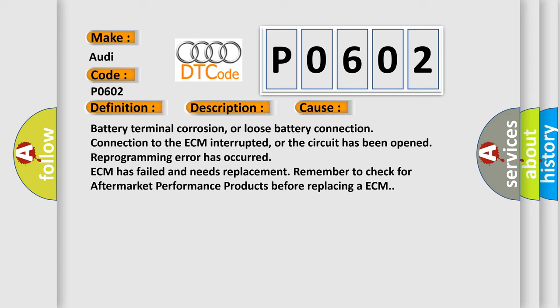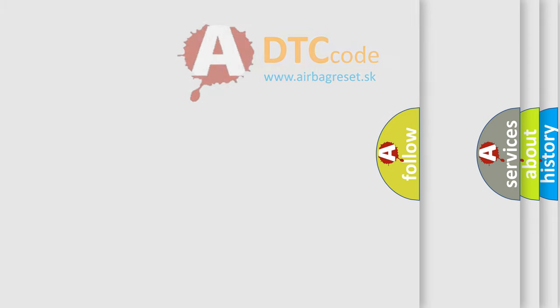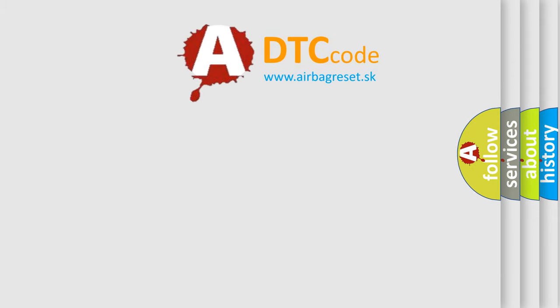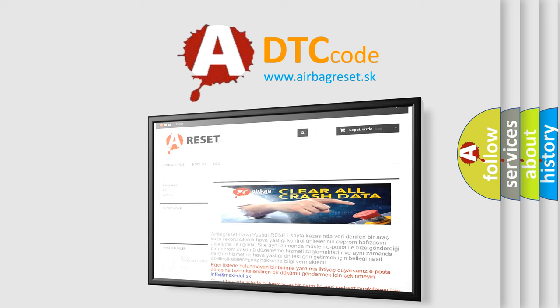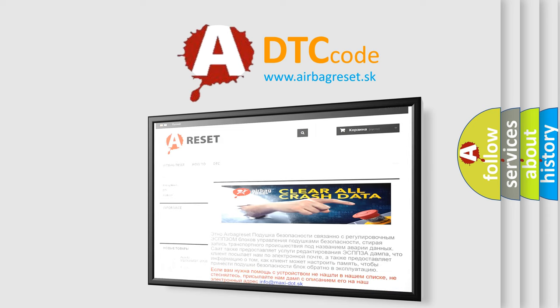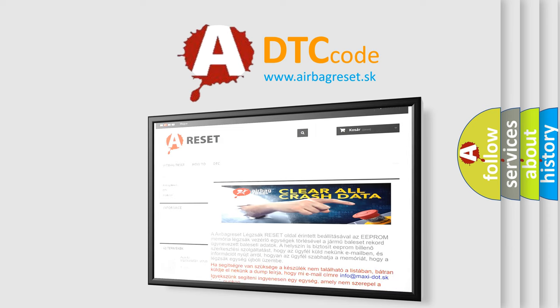The Airbag Reset website aims to provide information in 52 languages. Thank you for your attention and stay tuned for the next video.